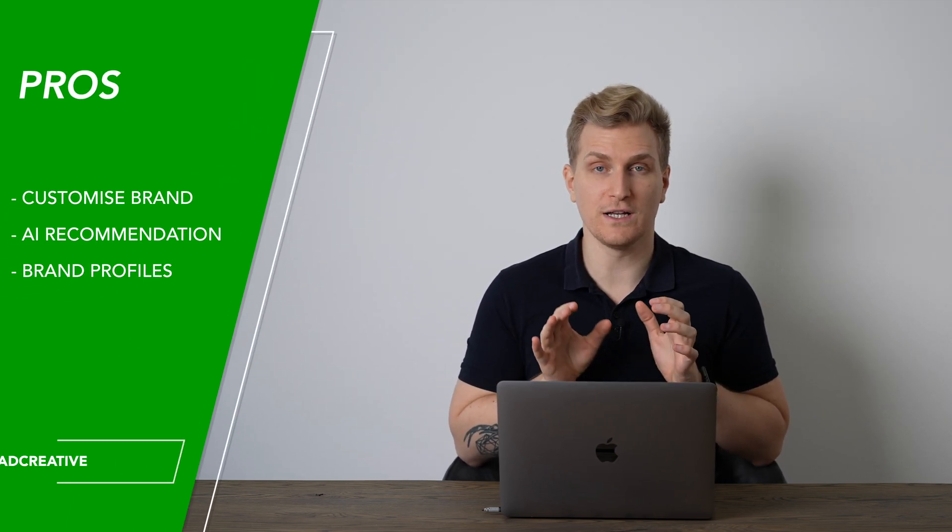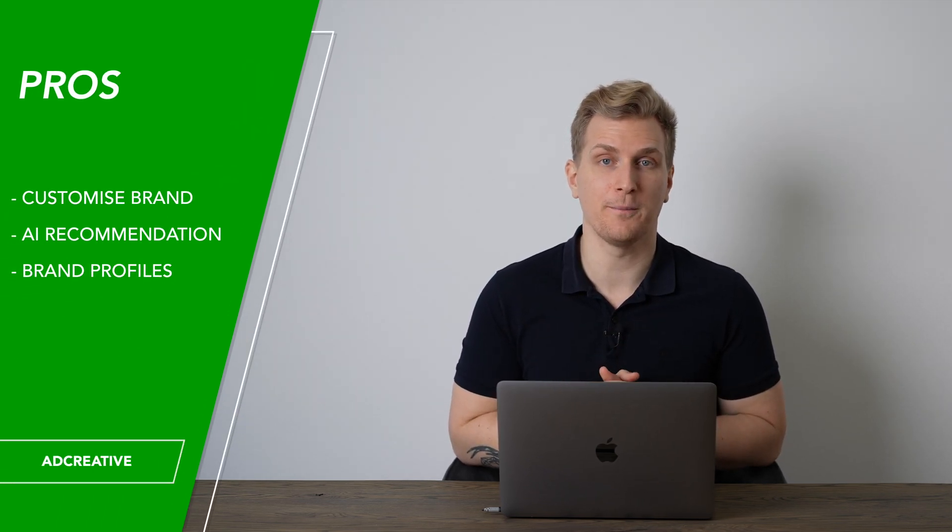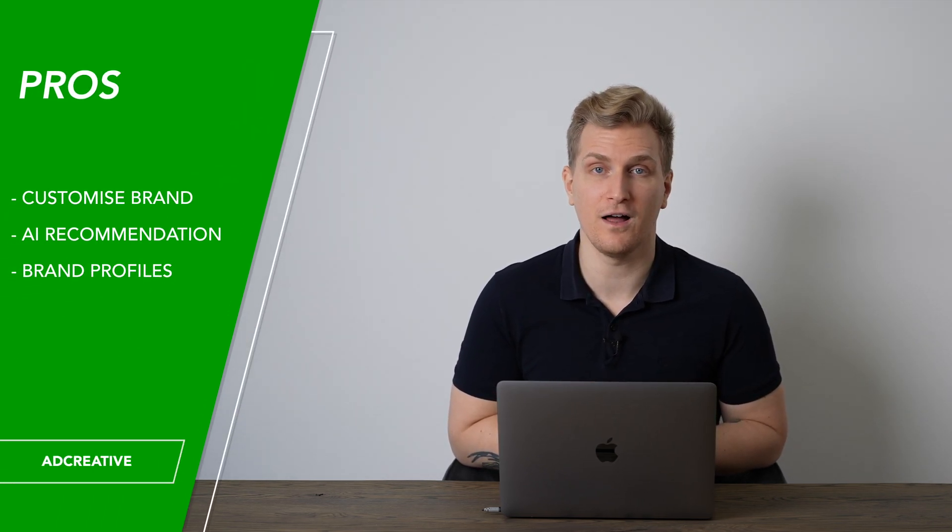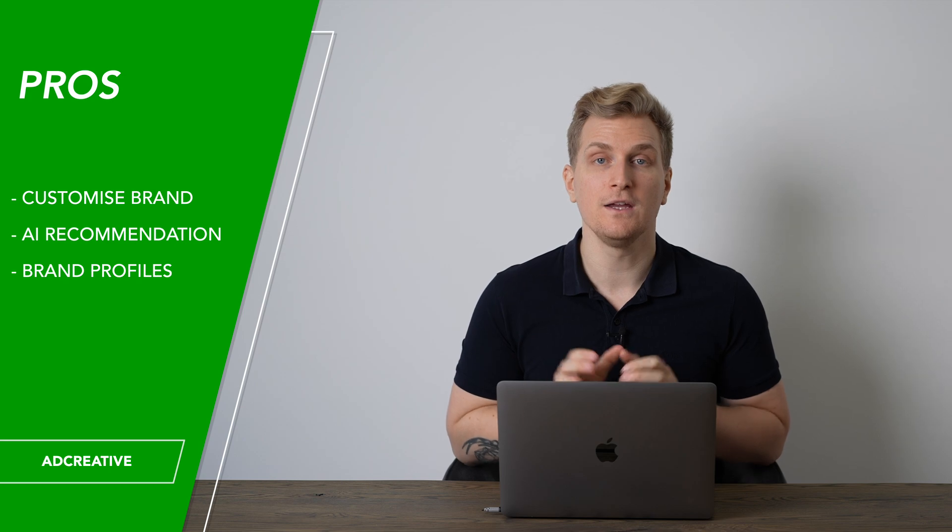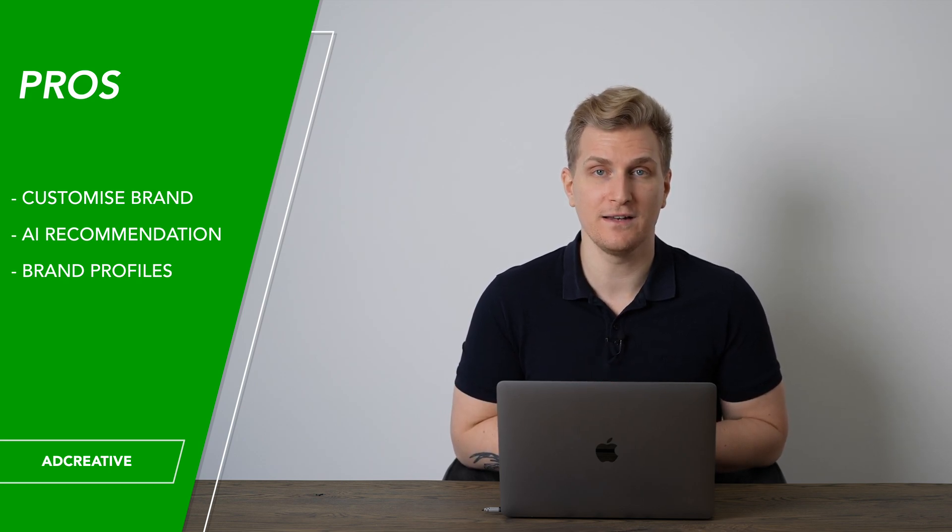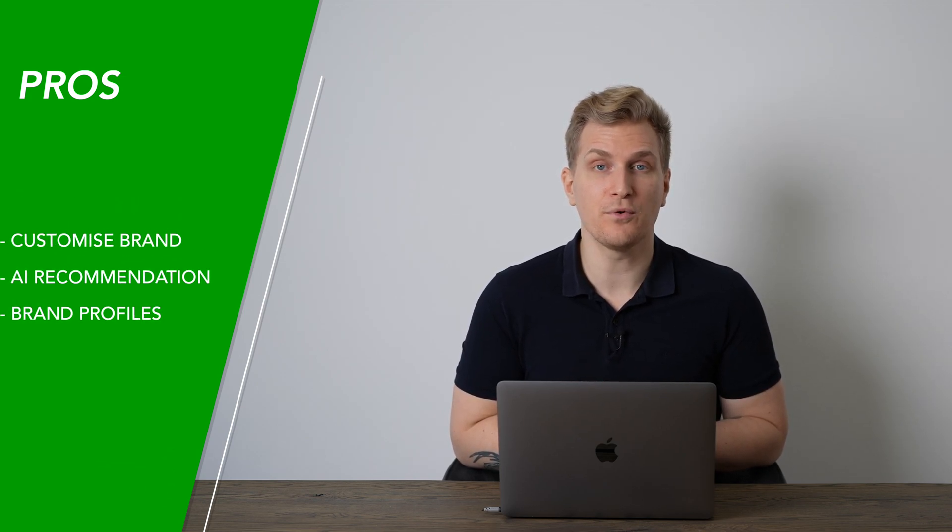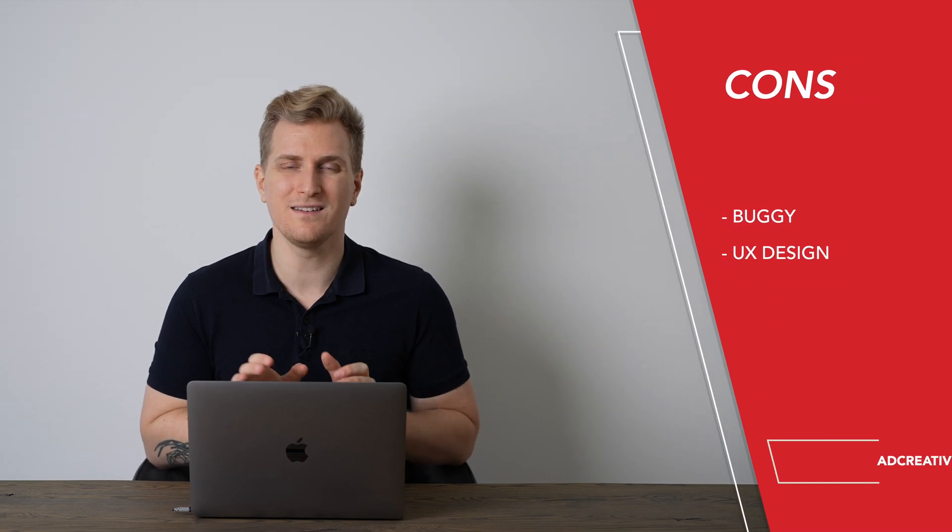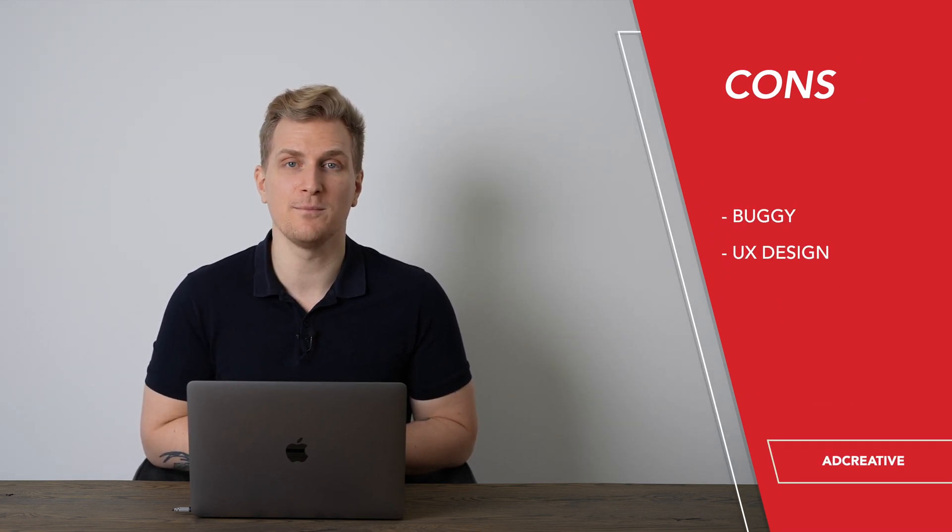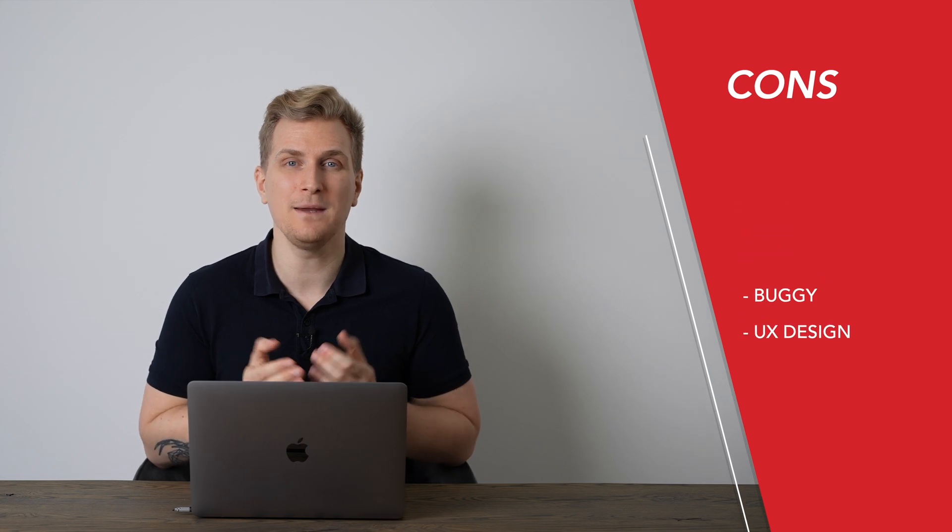Now, after using ad creatives, I want to share my pros and cons with you. Starting with the pros, you can customize your brands on both fonts and colors. You do get AI recommendation and you get brand profiles. Whereas for the cons, it's still a new product, so it's a bit buggy. And even though the design is modern, it can be overwhelming.